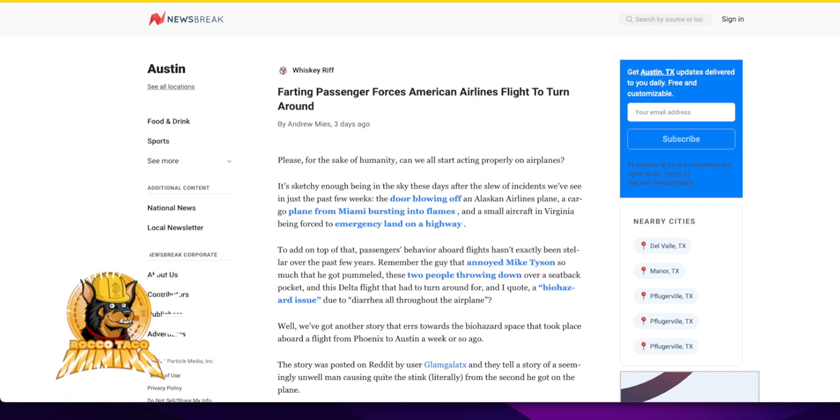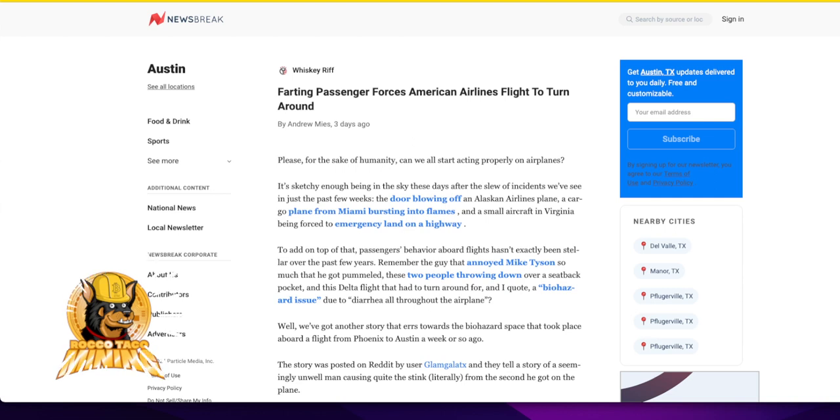People have lost all sense of decency, but it's a funny story too. Farting passenger forces American Airlines flight to turn around.